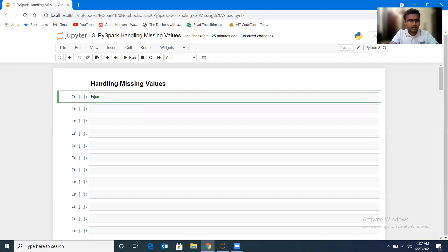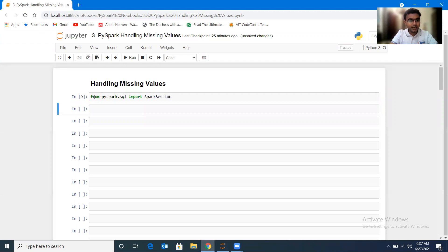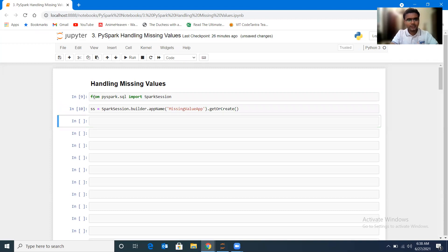Let me import the library. From pyspark.sql I'll be importing SparkSession. Now let me create an object of SparkSession: spark.builder.appName — I'll give it the name 'missing value app' since we're going to handle missing values — and with the getOrCreate() function we'll create this object. SS is the object created.